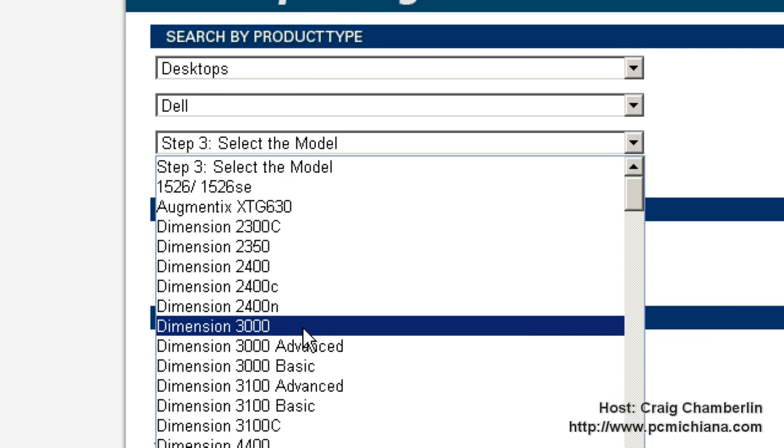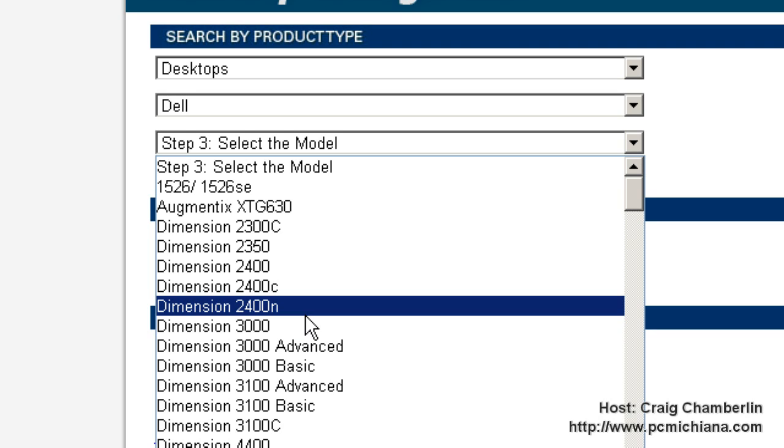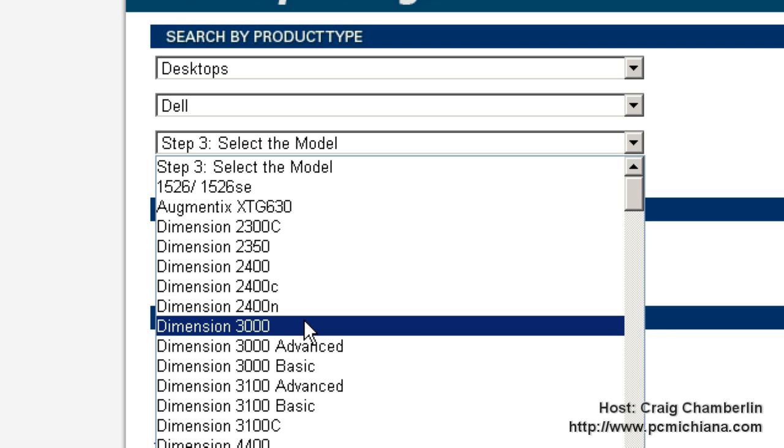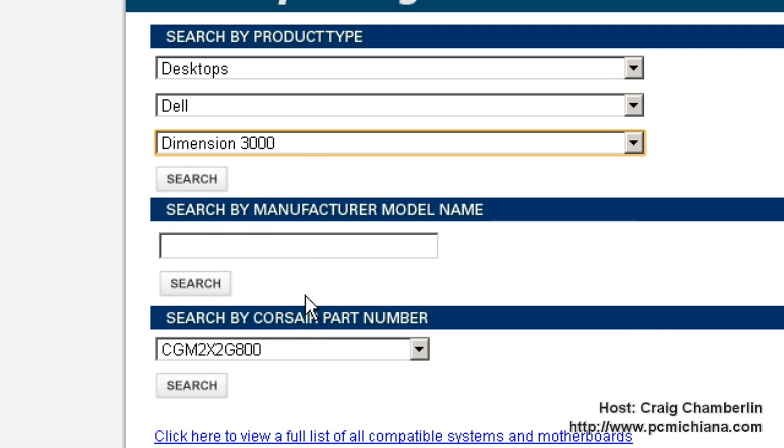But either way, you can look for a sticker on your computer, and you're going to be able to find this. Like on laptops, it'll be on the bottom side sometimes. But once you find it, you just select it. I'm going to select the Dimension 3000 and click Search.